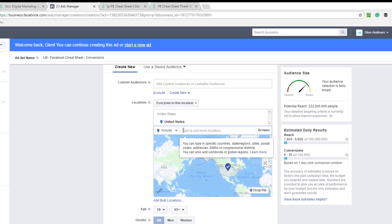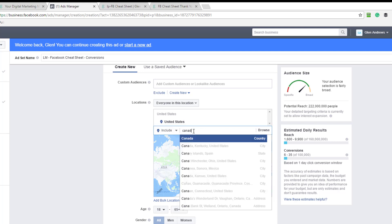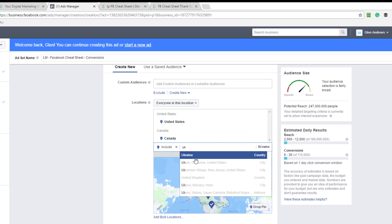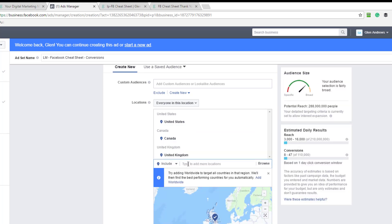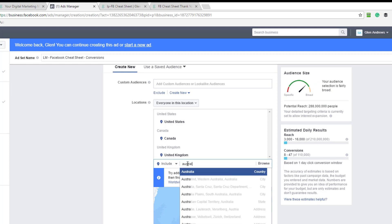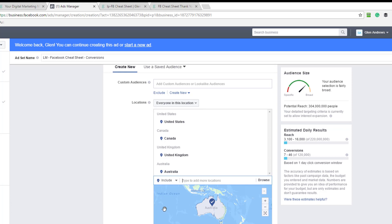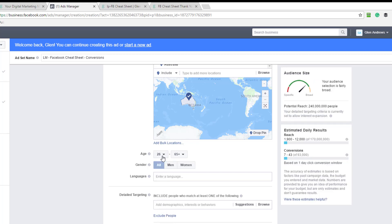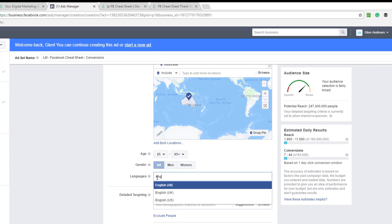So now you're going to choose your locations and they're going to be all the usual suspects for me. Canada, UK, Australia. And then you just come down here and you do the same age. You know your demographics. 25 to 65. I have all gender. If you know yours is men or women, you can choose them here. I'm going to use English here as the language.